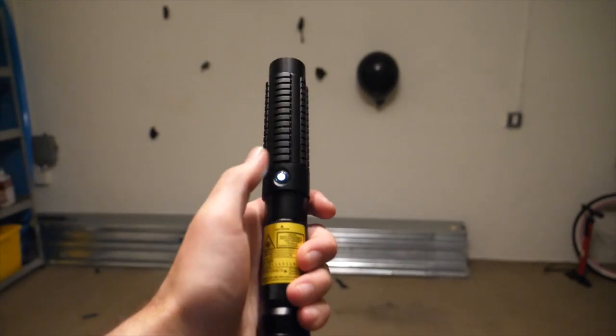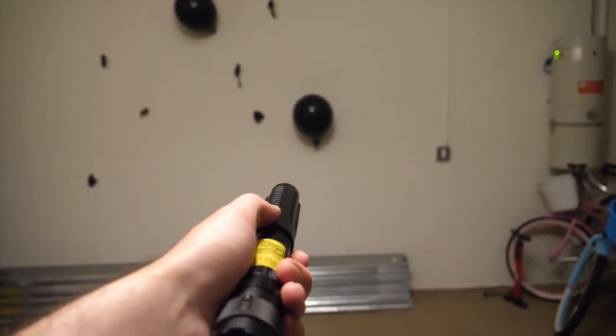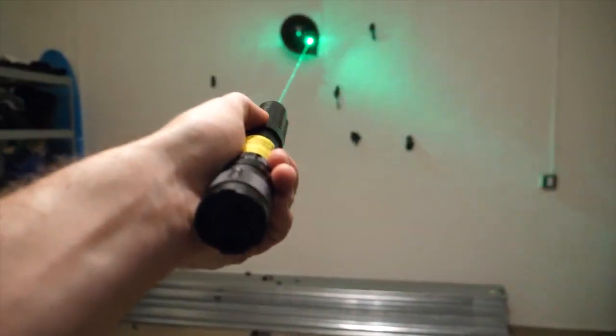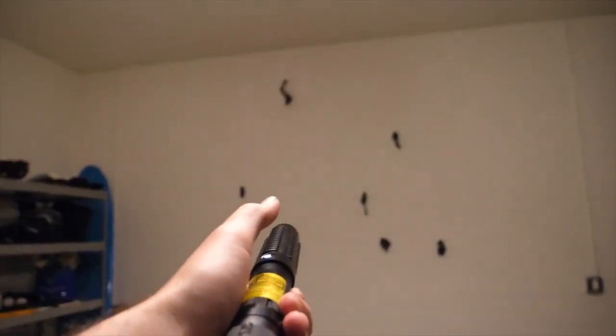Now to finish off those last two pesky balloons with a Spider Krypton 1 watt green laser.